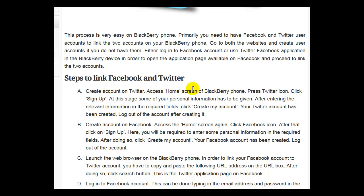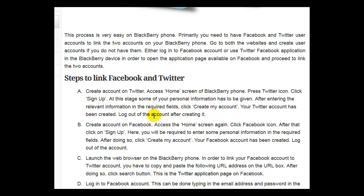Access the home screen of your BlackBerry phone and press the Twitter icon. Click sign up. At this stage, some of your personal information has to be given. After entering the relevant information in the required fields, click create my account. Your Twitter account has been created. Log out of the account after creating it.